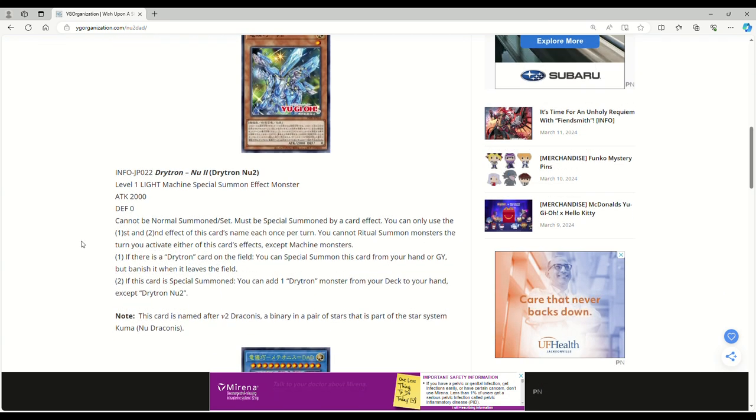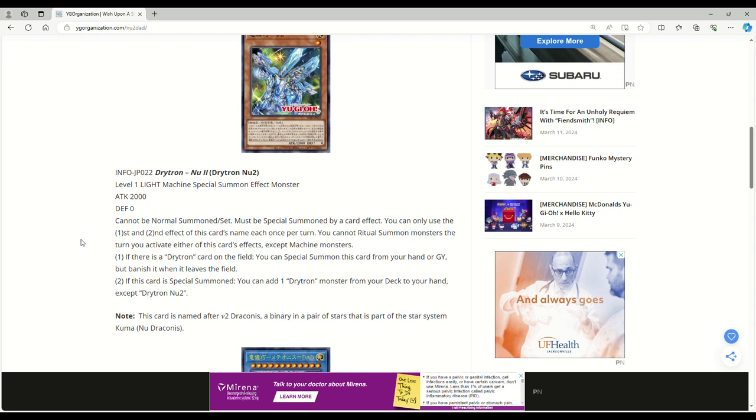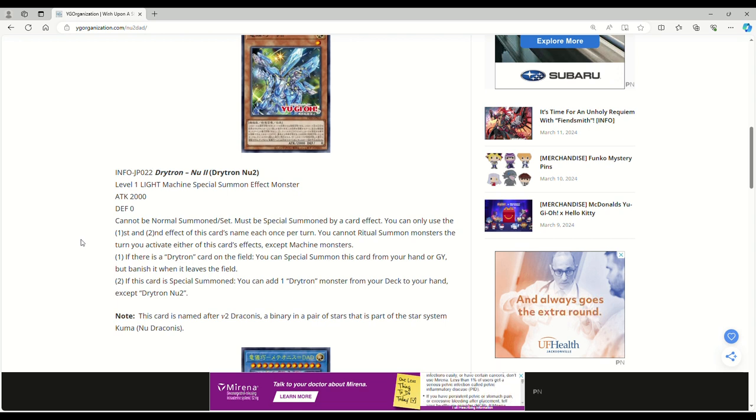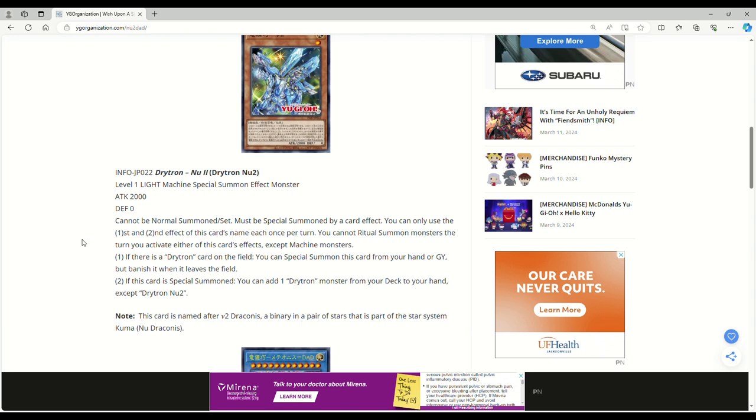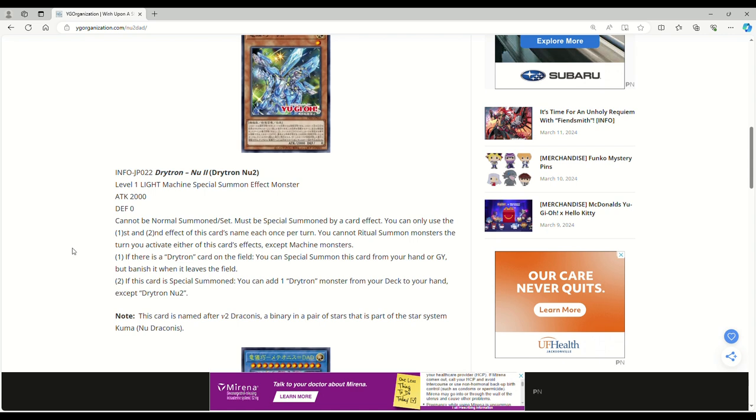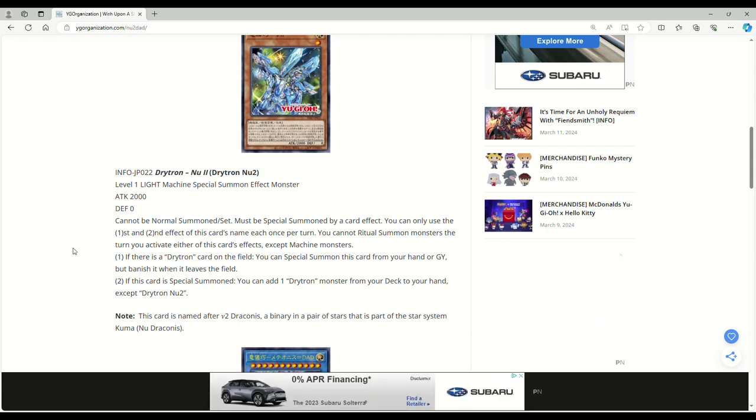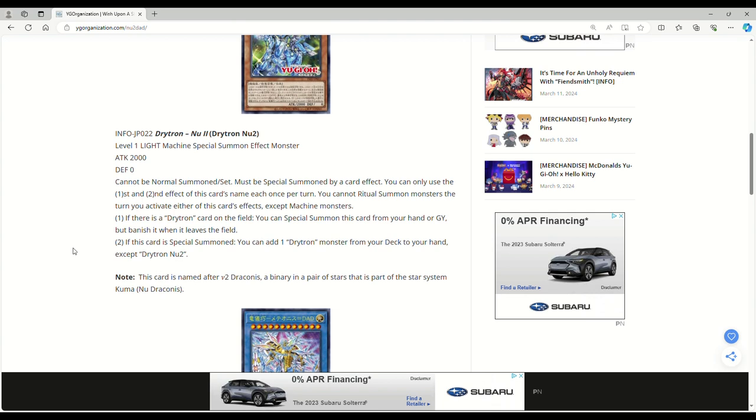So I haven't read these cards yet. I do know about the Fiendsmith cards. Those cards are really busted. I didn't really want to make a video on them because I didn't know if they were going to be all that good. So I didn't really want to waste your time or mine, but more importantly, yours. Anyway, I'm going to shut up now. Level one, Light Machine, Special Summon Effect Monster. This is Drytron Nu2. This is some Mewtwo shit. 2,000 attack, zero defense. Cannot be normal summoned or set. Must be Special Summoned by a card effect.